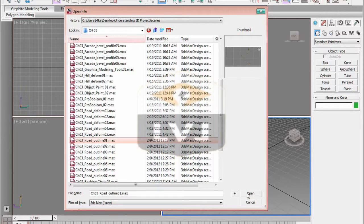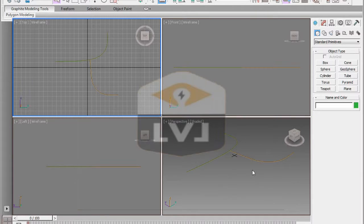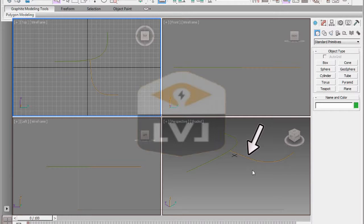This opens the file Chapter 3 Road Outline 01.Max. It contains several objects, one flat plane and a couple of 2D shapes.